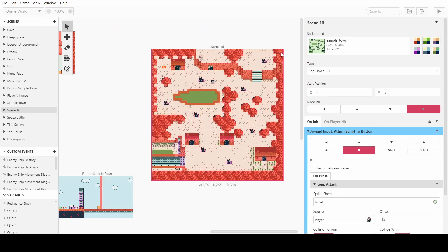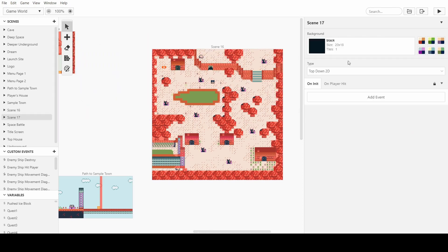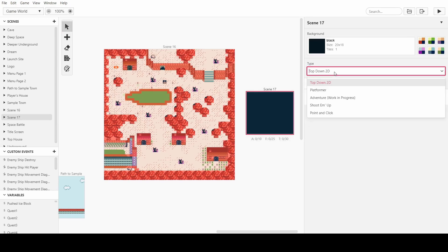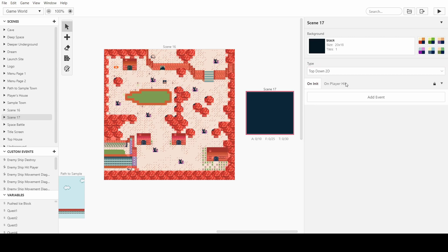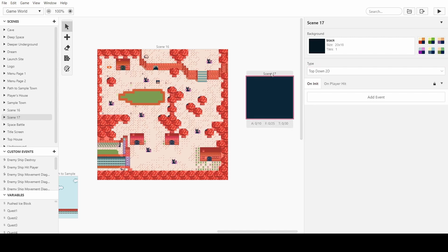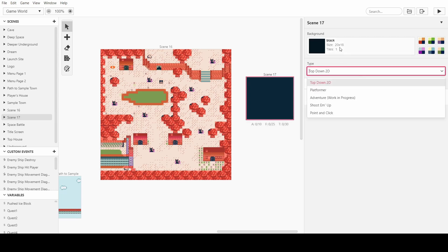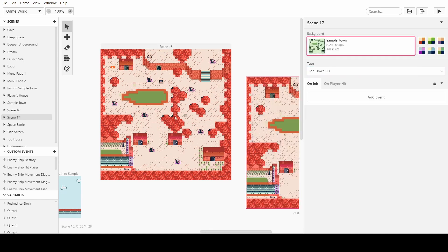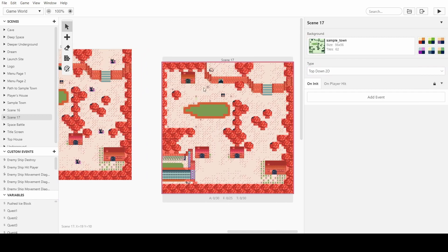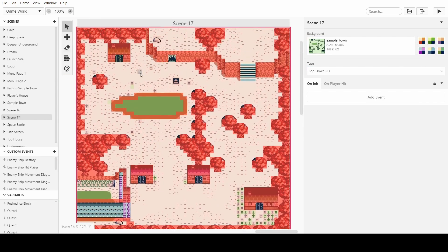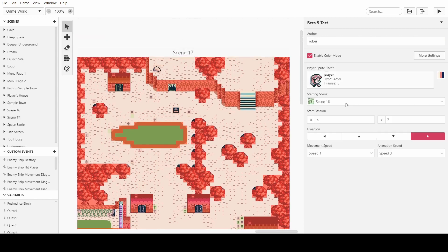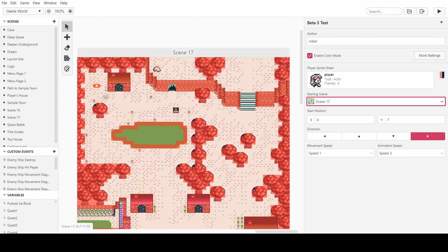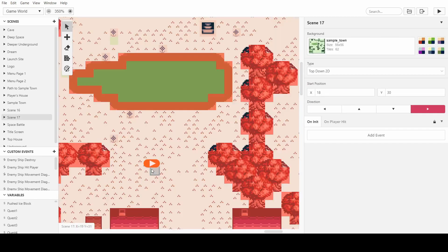I'll show you how that's done right now. First of all we'll start with a fresh scene, we'll make it top down 2D. You can also do the adventure work in progress thing, but the enemies will be walk throughable, you can walk through them but you'll still take damage while you're walking through them. So we'll change it to the sample town and we'll change this to our start scene, scene 17, and we'll just start here in the middle.